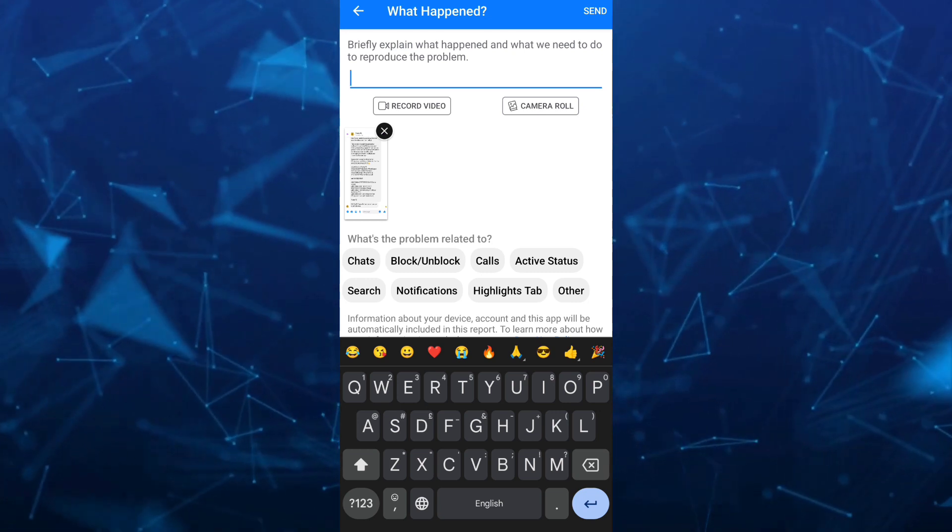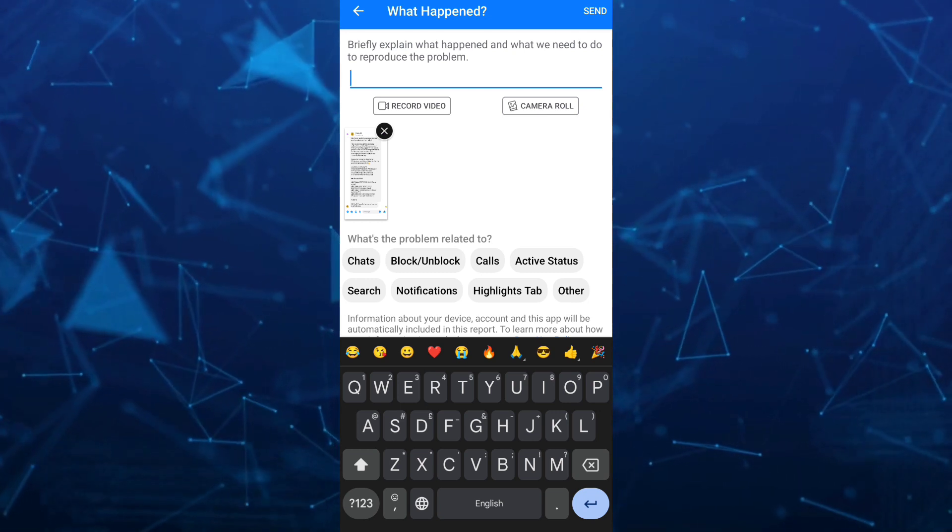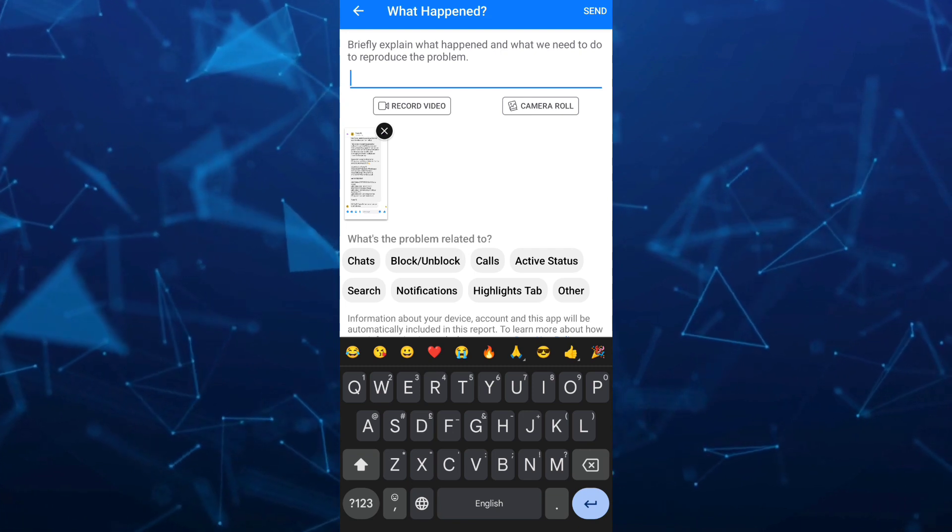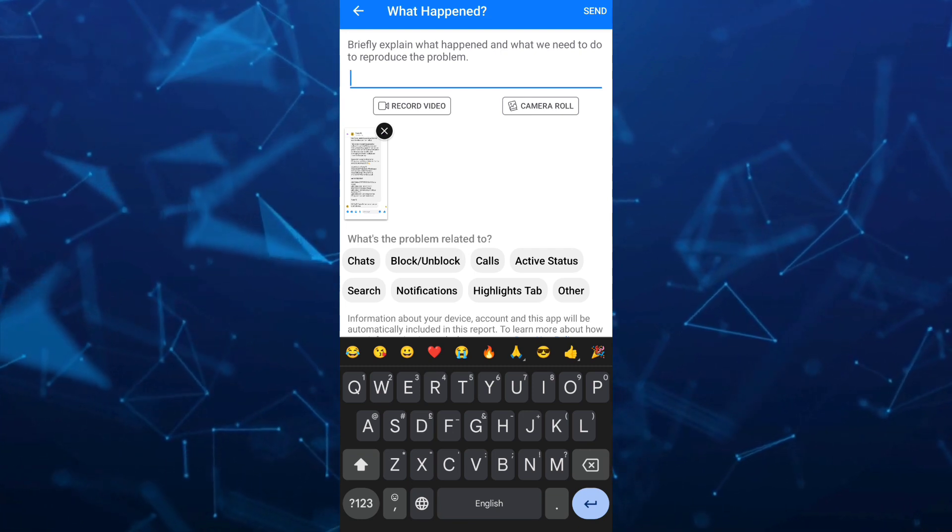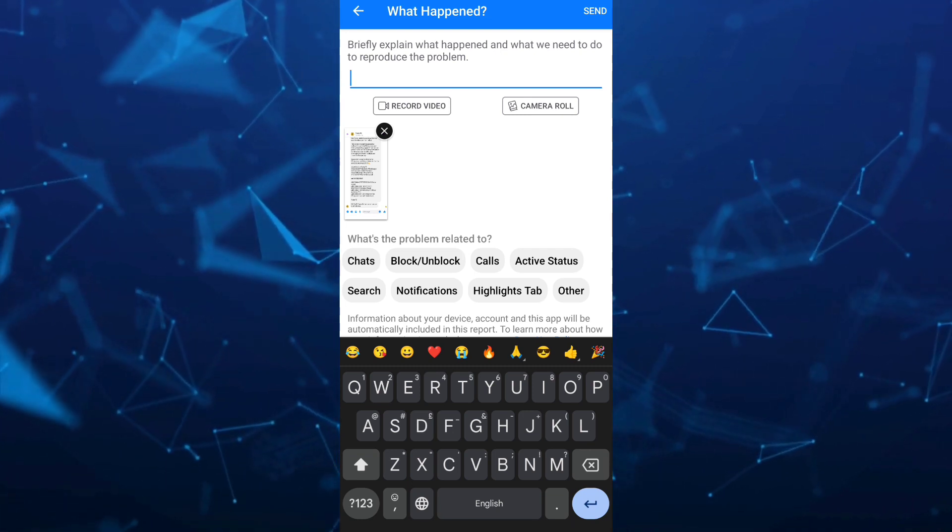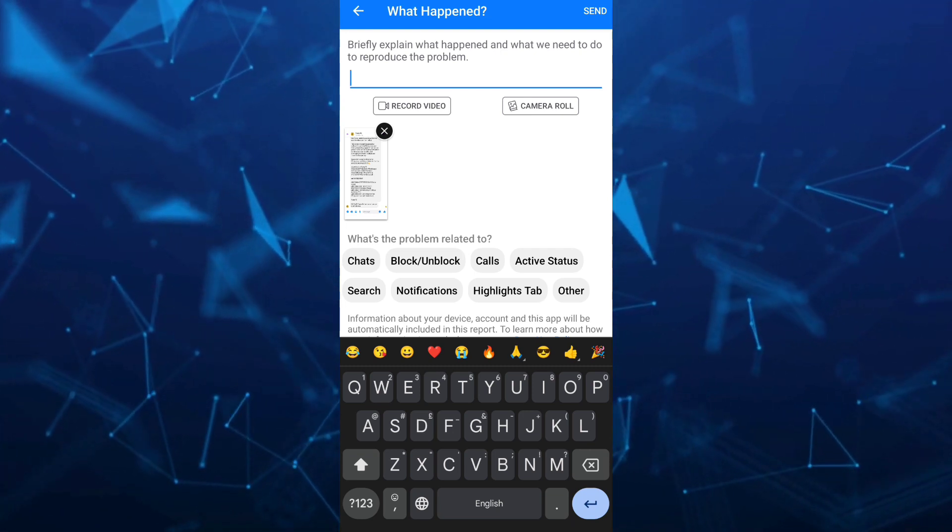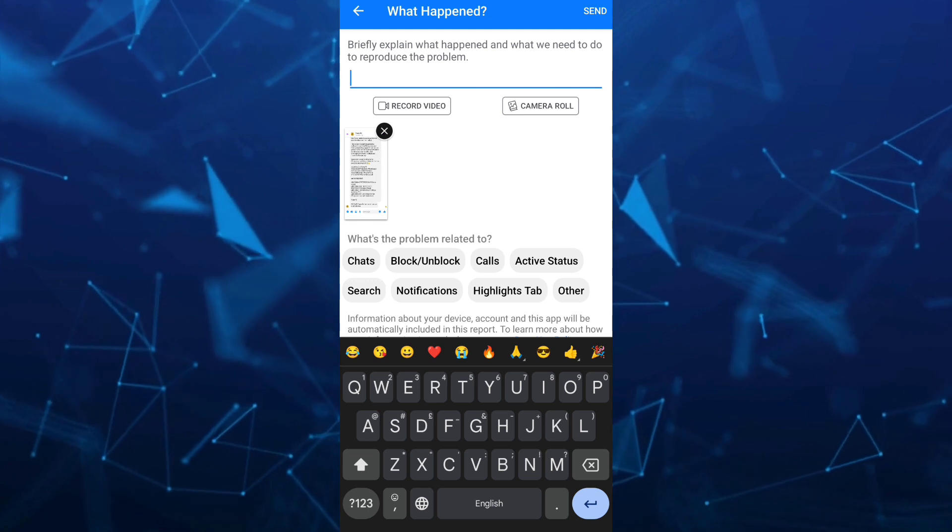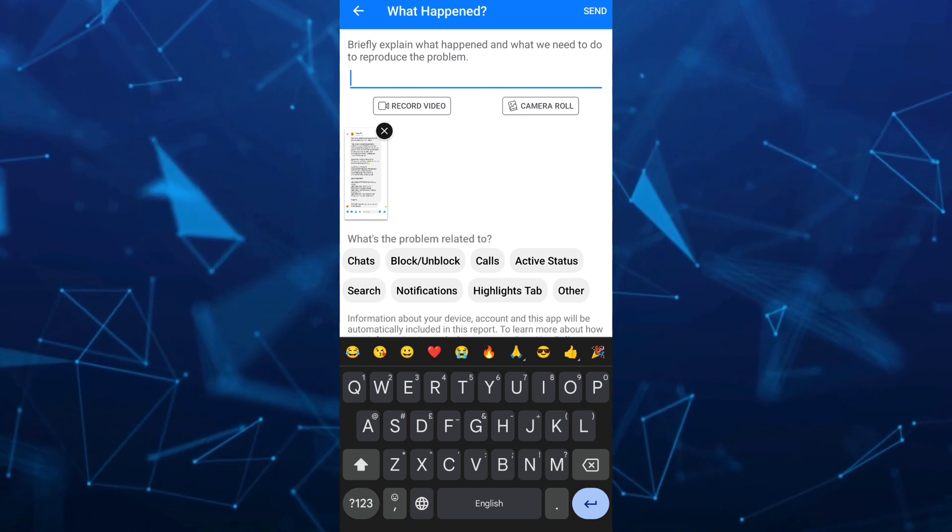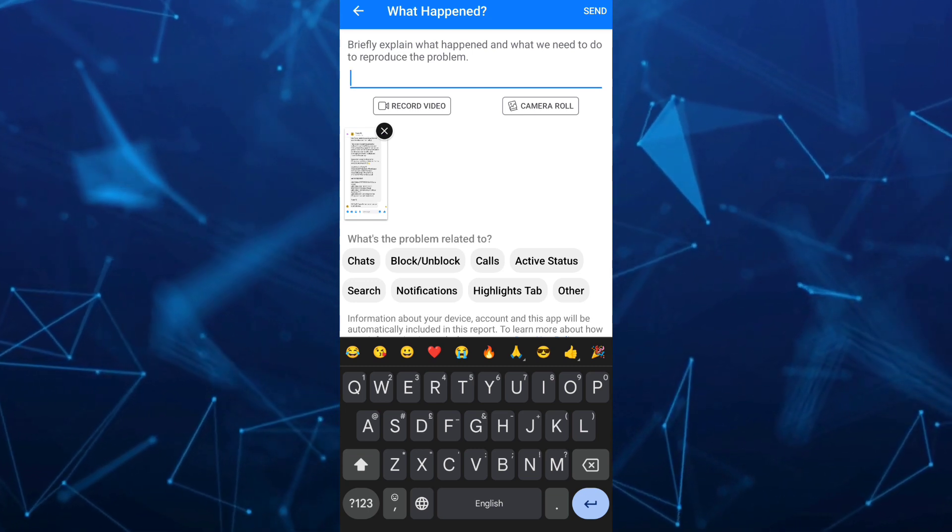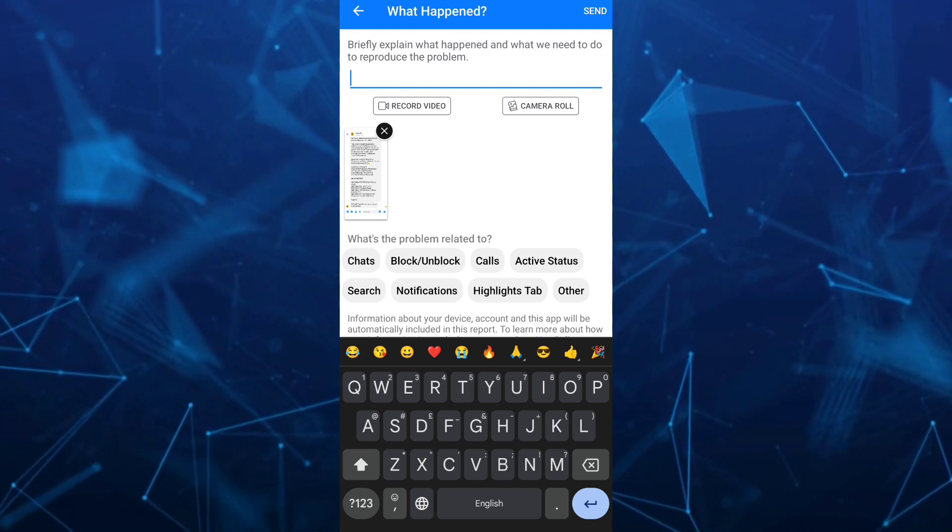At the bottom you'll find what's the problem related to, so you can choose right here any of the options. That's how you basically fix community standards on Facebook Messenger.